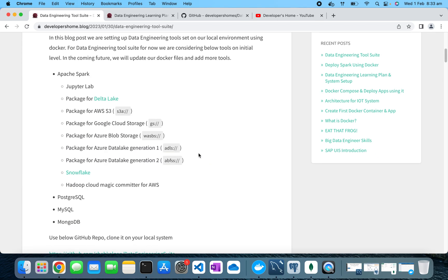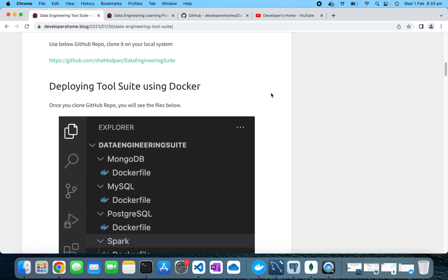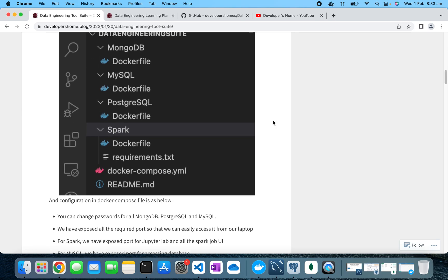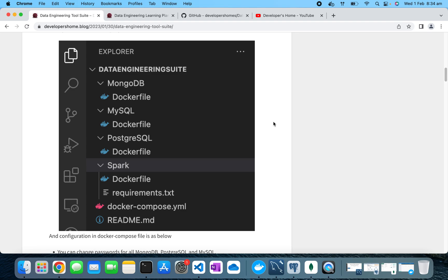Starting out, we are going to learn Apache Spark and solve data engineering problems using Spark and SQL. We might also use PostgreSQL or MySQL, and we'll be learning NoSQL databases like MongoDB or Cassandra. So for now, we are setting up our system for Apache Spark, PostgreSQL, MySQL, and MongoDB. I have created a GitHub repo you can clone — it installs all these tools using Docker Compose.